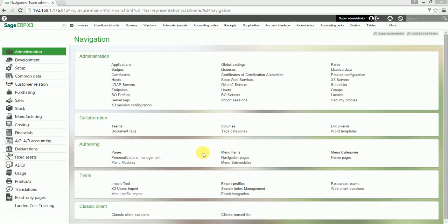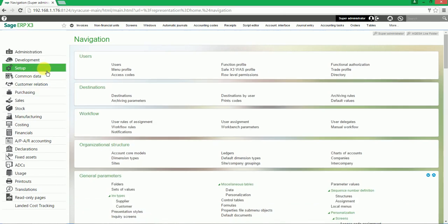The following video will show how a menu profile will be created for a specific user. From the left list, select Setup. In the Navigation section, under Users, click on Menu Profile.